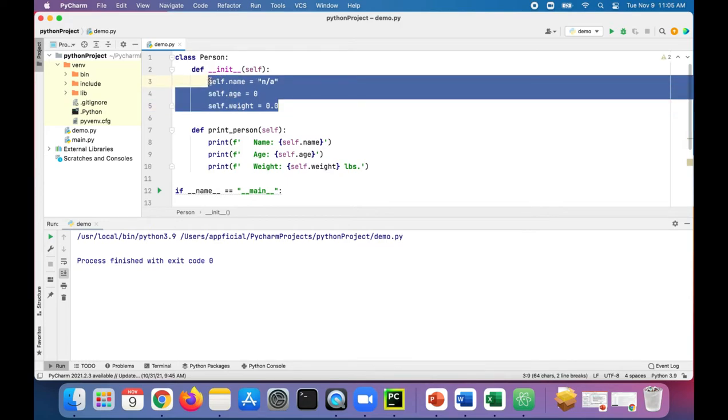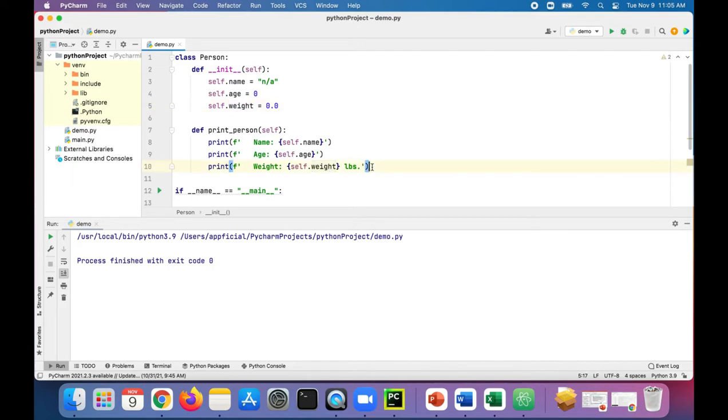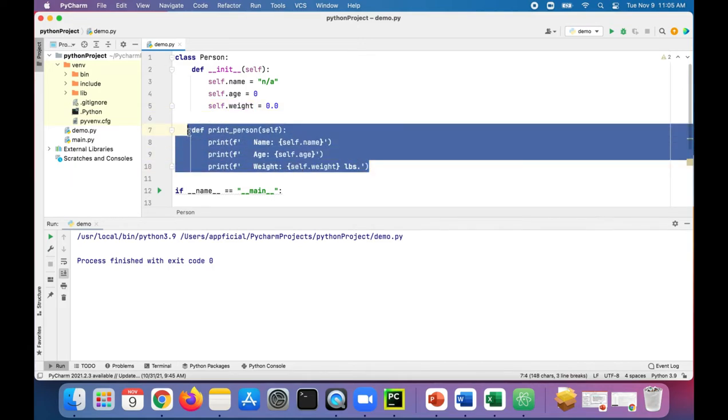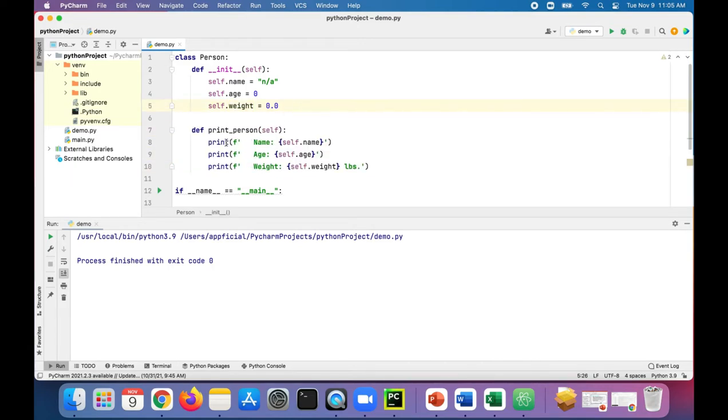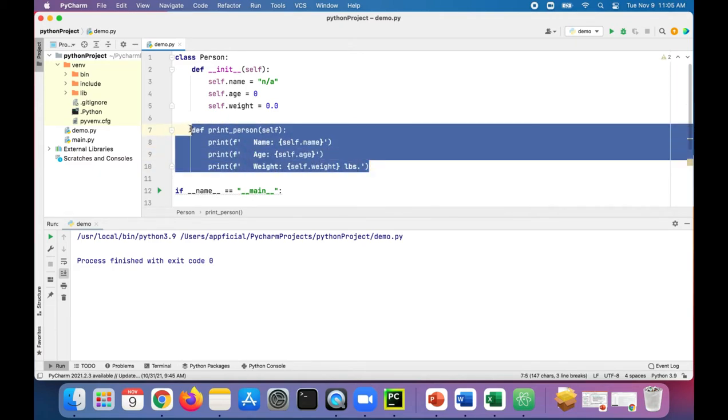These things right here, name, age, and weight, these are the attributes or the data associated with all person objects. This is an instance method. What this is going to do is it's going to simply print out the values of name, age, and weight to the screen.